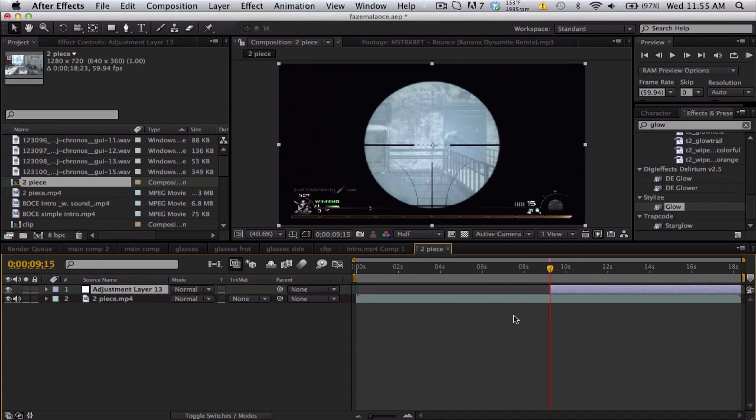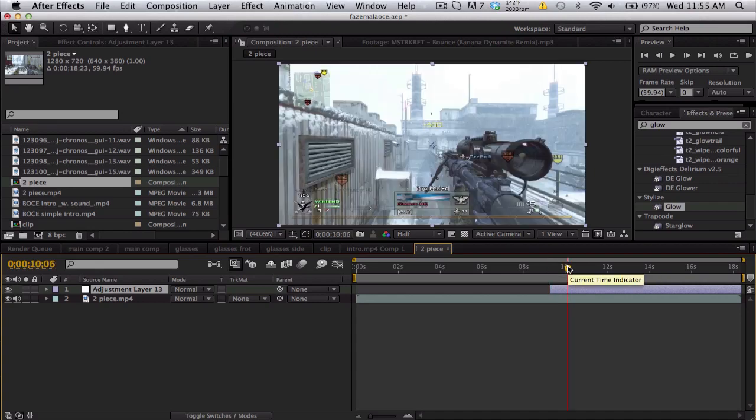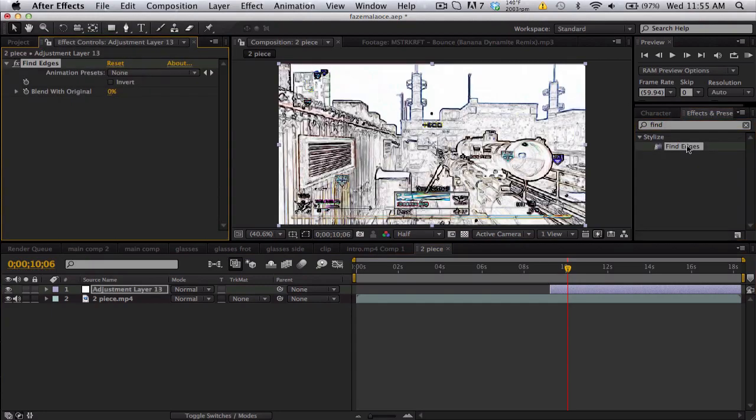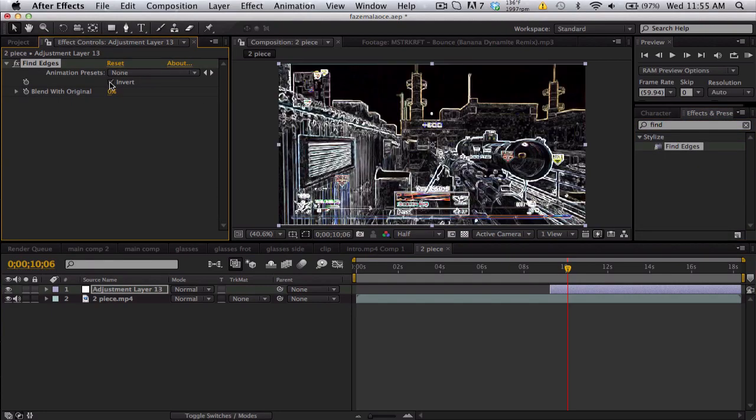First we're gonna find some find edges and we're gonna go to invert. We'll get some cool stuff. Now I don't really like all the white edges.